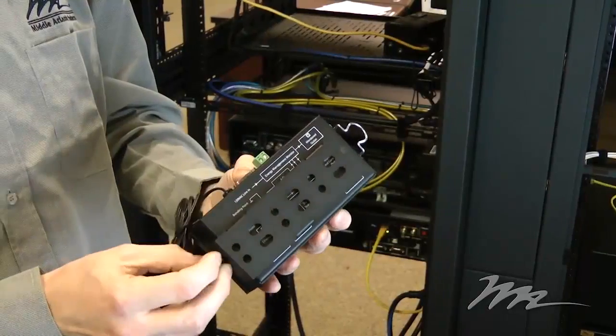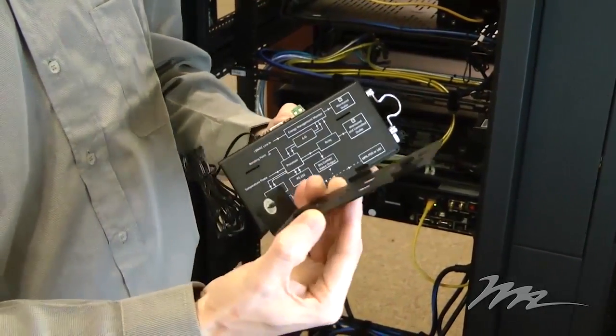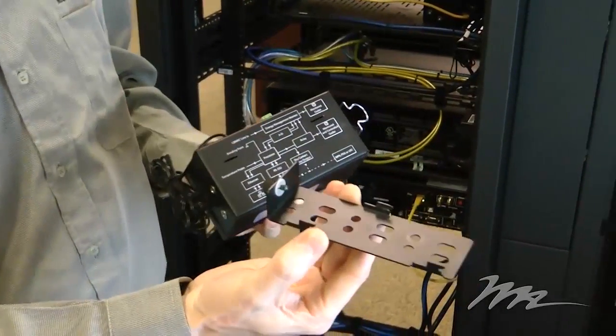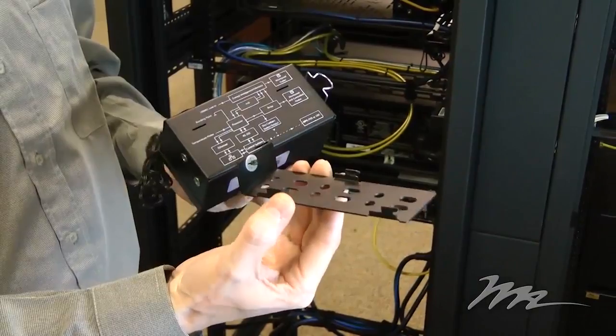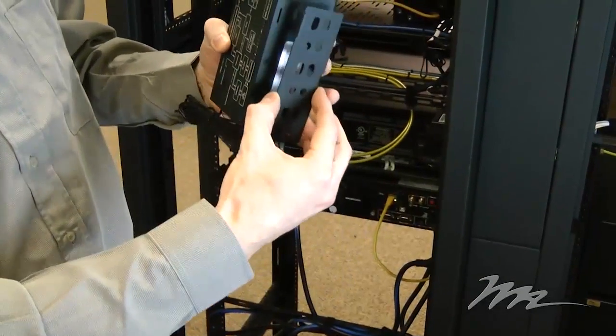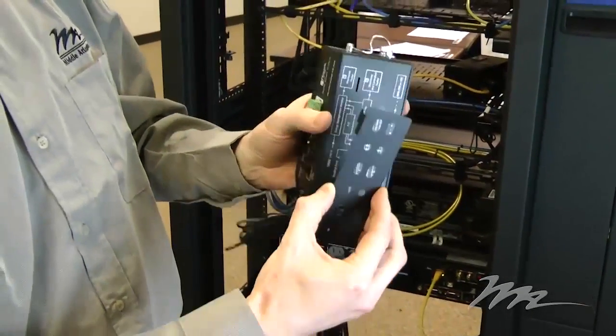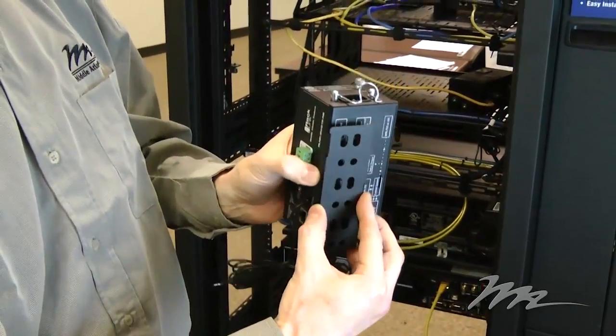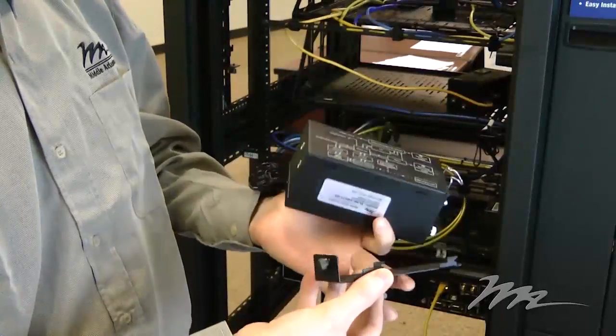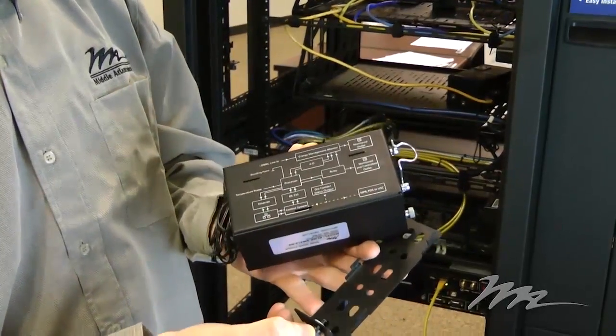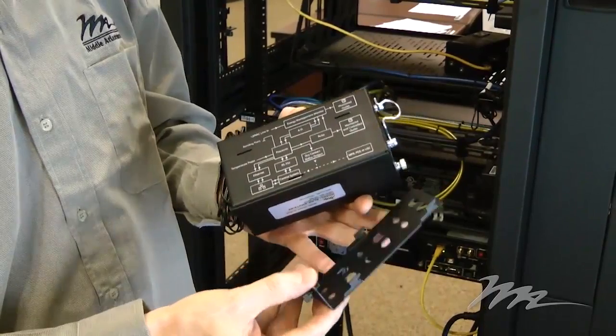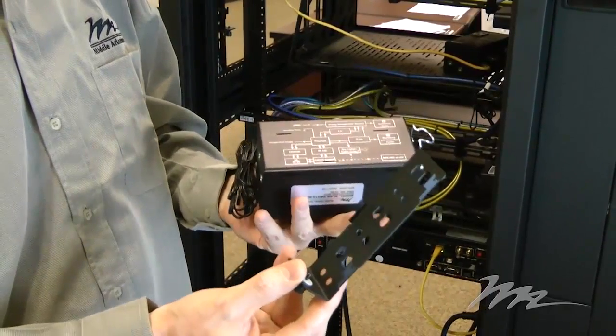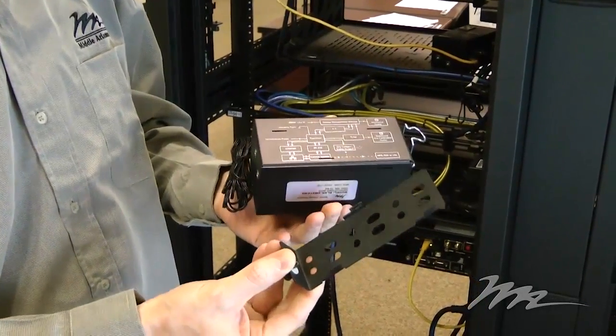The mounting system is a simple bracket type device. It allows you to mount the module in two different ways and it has a retaining washer on the screw at the bottom so you don't lose the screw when you try to install this in the rack.